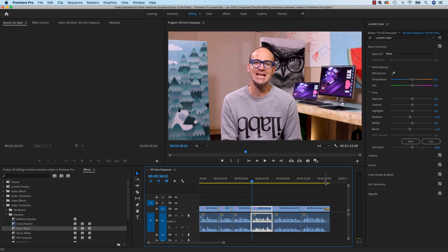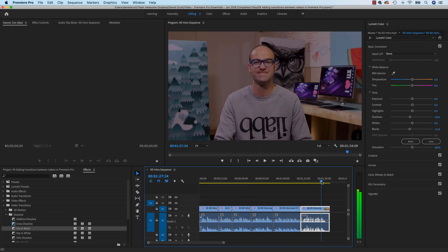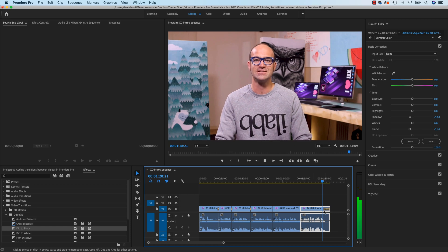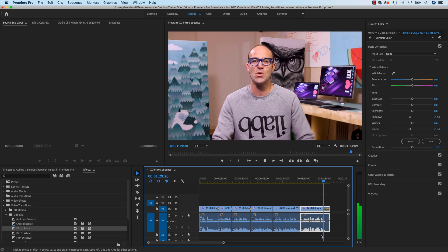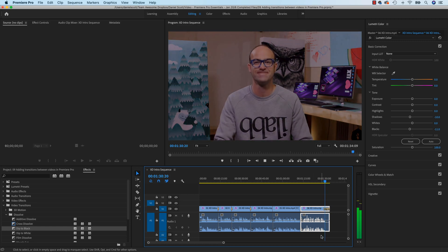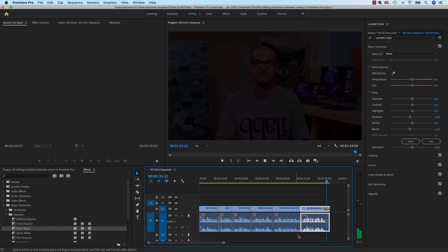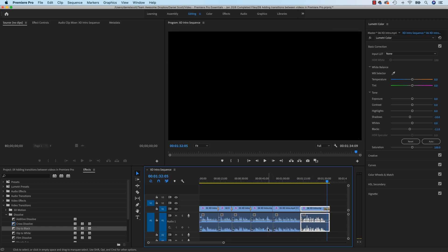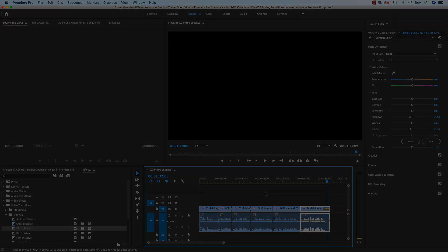Different transitions, we'll also get it to kind of like dip to black at the end here. There you go. We'll also talk about pre-roll and post-roll and what it is. And we'll do some adjustments to our workspace. Let's get started.